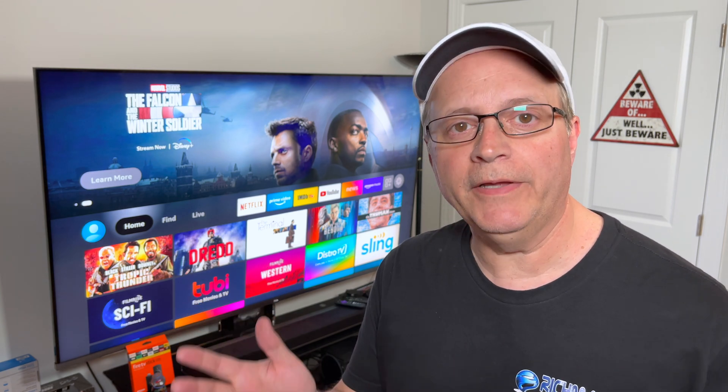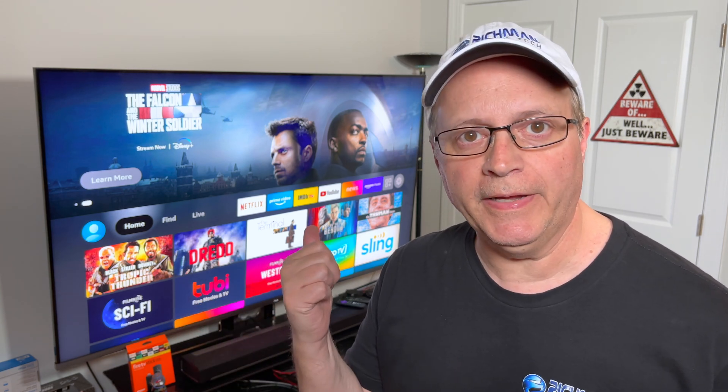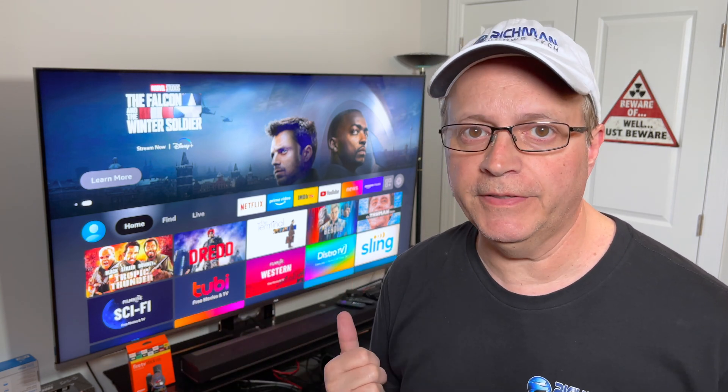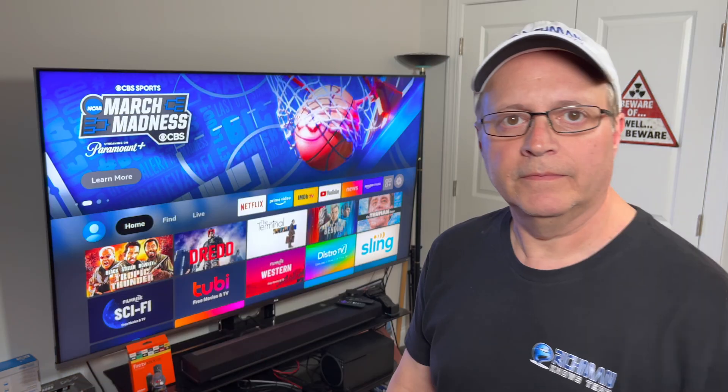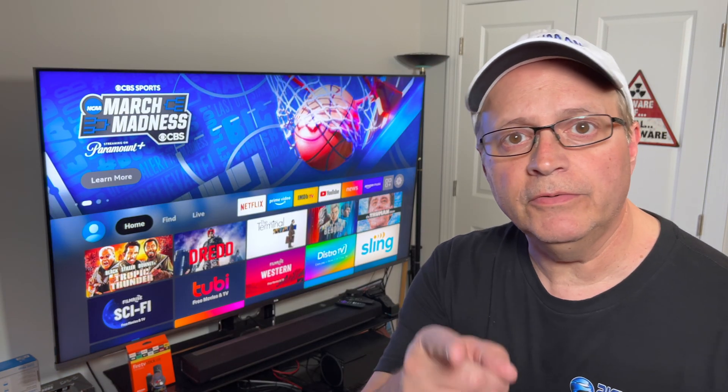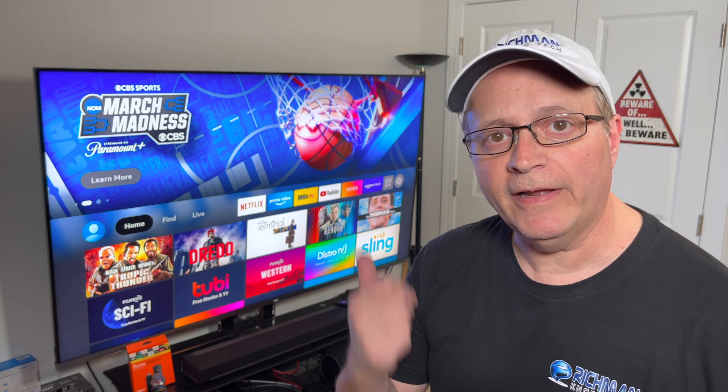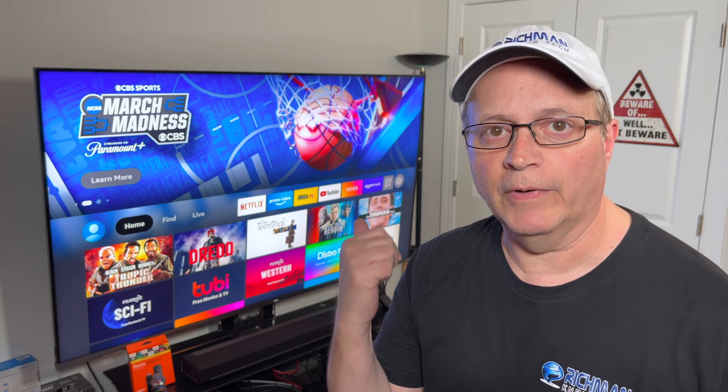Ever wonder how to calibrate your TV display to your Fire Stick? Or how about getting rid of those annoying clicking sounds when you're scrolling through the Fire Stick? Well stay tuned because I'm going to show you how to do it right now.